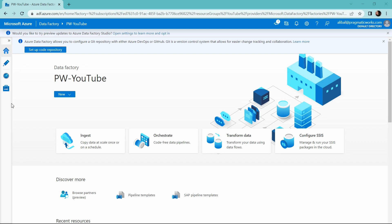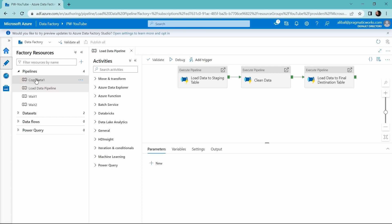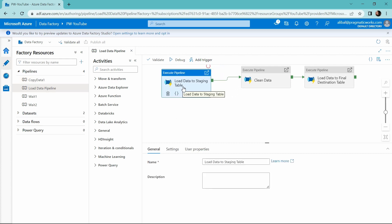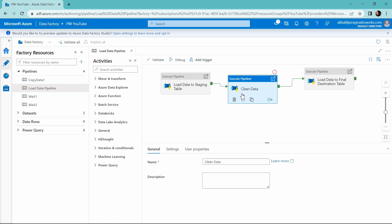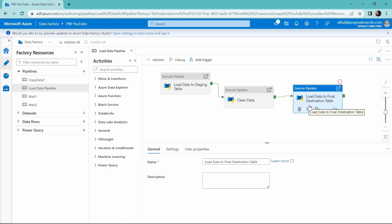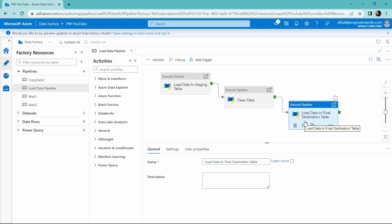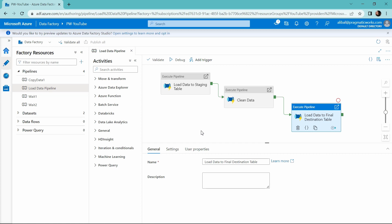We're inside of Data Factory and we are going to look at a pipeline that I have already created for our video today. We are going to look at an execute pipeline activity where we are going to load data to a staging table. Then we are going to execute another pipeline that is going to clean the data. And then finally, we are going to load the data to a final destination table. But inside that final destination table activity, we are going to have a problem. And then we're going to look at how to fix that problem and how to go forward and just rerun that specific activity from a pipeline.